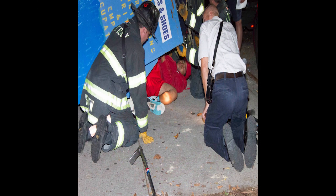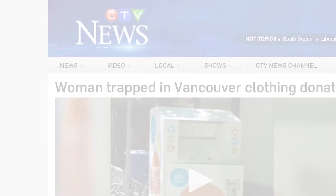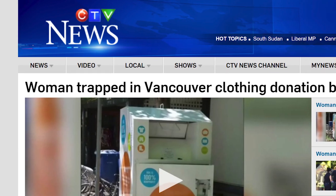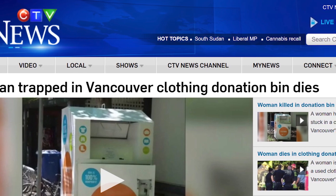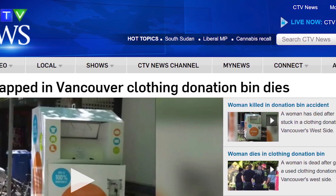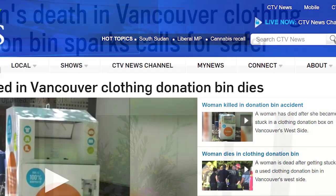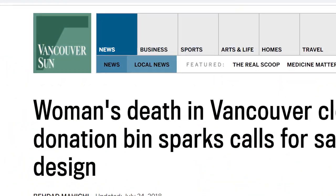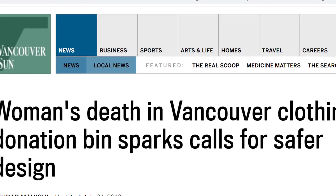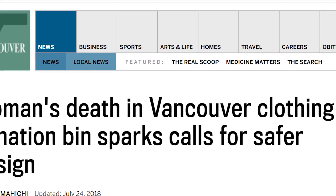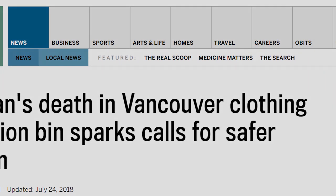This design flaw was brought to mass awareness in Vancouver during this past summer, when a woman died with her torso stuck inside the door of a donation bin. This was the breaking point for many citizens, which spurred a call for safer donation bins to be engineered.